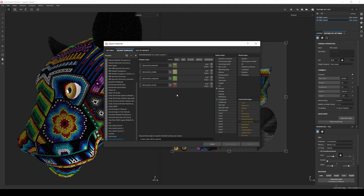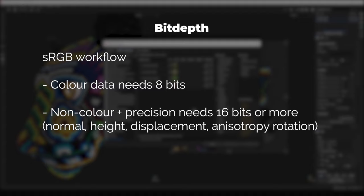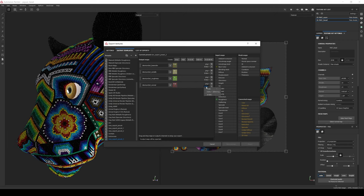Before exporting the maps, we need to set the correct bit depth. If it's a linear workflow, we need a bit depth of 32 and a format like EXR. If we are using an sRGB workflow, most maps will have 8 bits, with a few exceptions requiring at least 16 bits to avoid stair-stepping artifacts. The rule is simple: if a map does not represent a color and its information needs precision in decimal values, it needs to be 16 bits. The most common maps requiring 16 bits are the normal map, height map, displacement map, and anisotropy rotation. We will be using the sRGB workflow, so let's set the normal bit depth to 16 and export the textures.